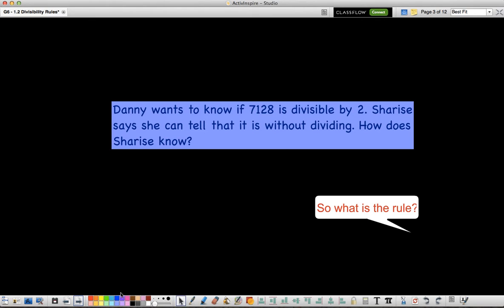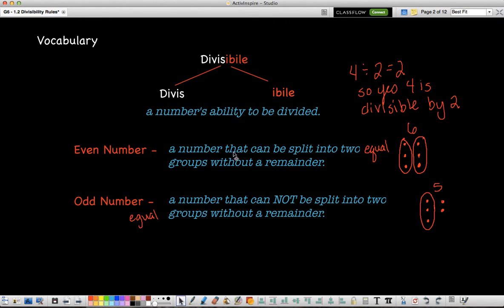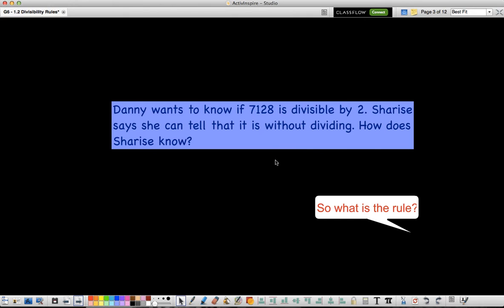We just talked about how even means a number that can be split into two groups without a remainder. We know our even numbers are 0, 2, 4, 6, and 8. So if a number ends with any of those numbers, like 7,128 does, it can be divided by 2. When we talk about divisibility rules, we're talking about divisibility without a remainder, so 7,128 is divisible by 2 because it's even.